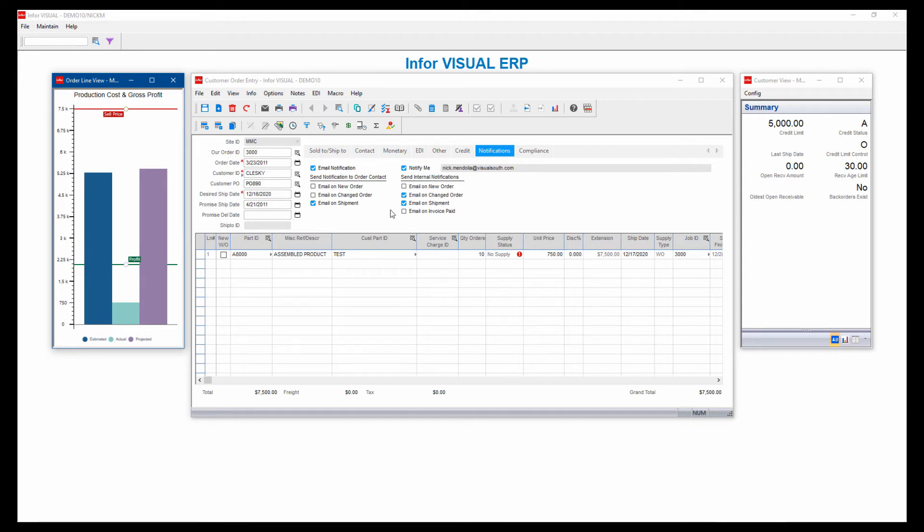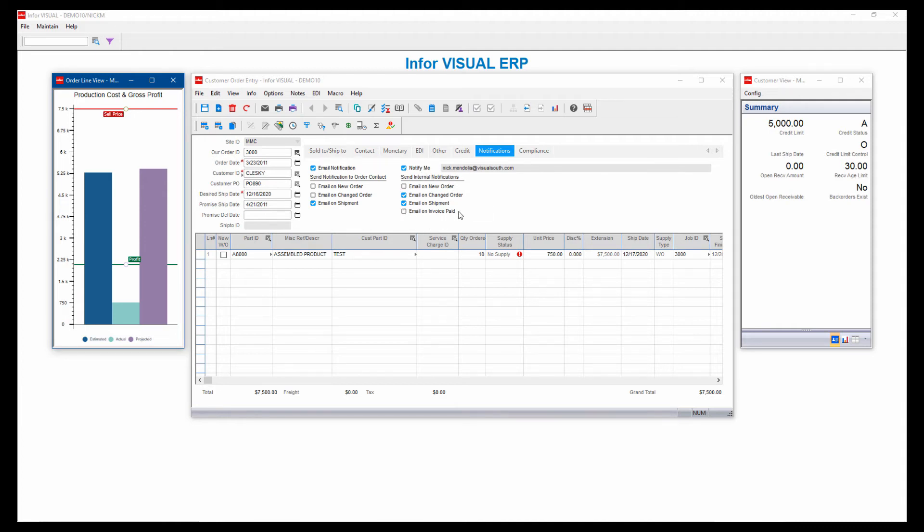I can send internal notifications for folks on my team on the different things that happen, or I can say notify me, which says any change to this order that happens, I would like to be notified. So all along the way, I'm tracking it knowing when something changes or when it gets shipped or invoiced.